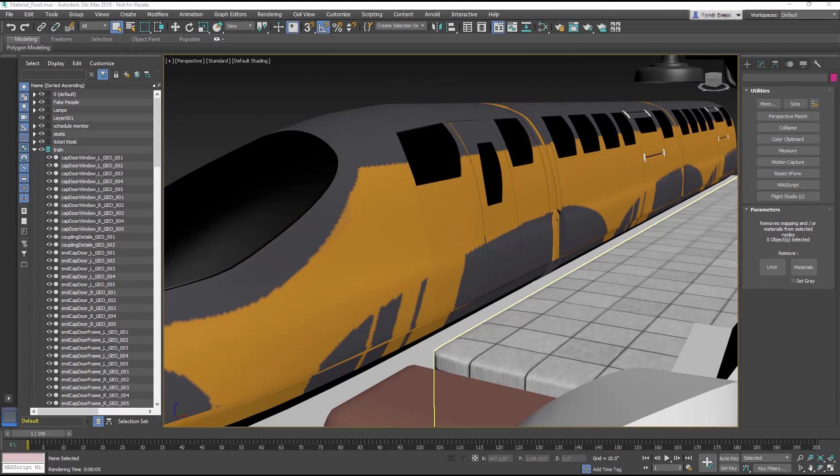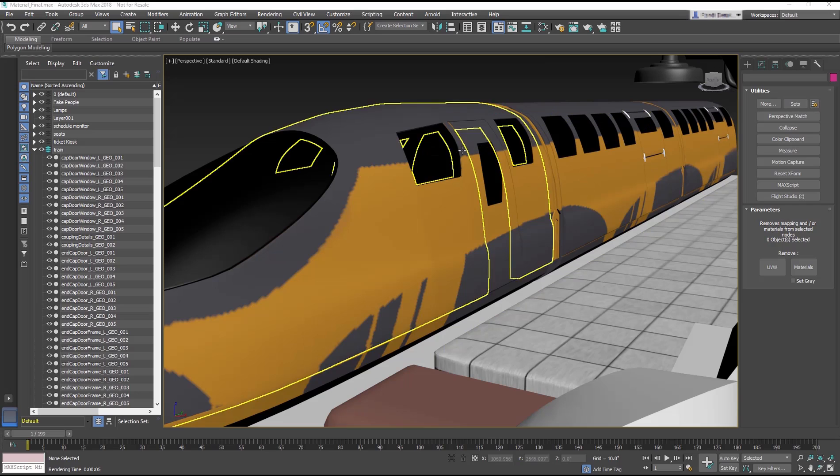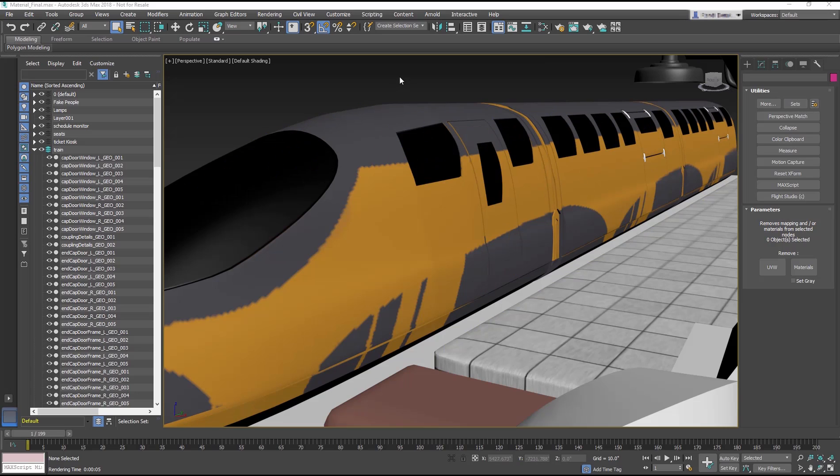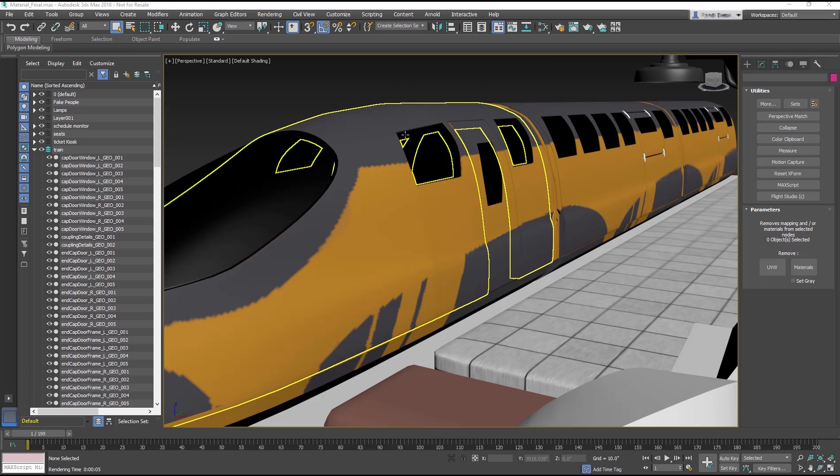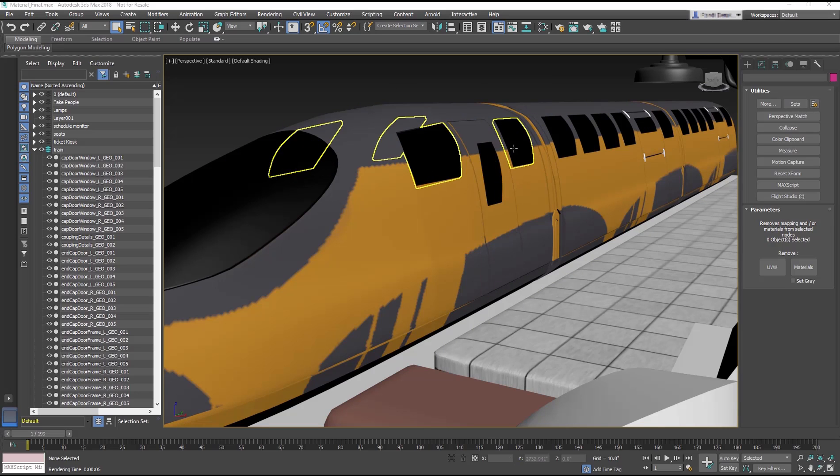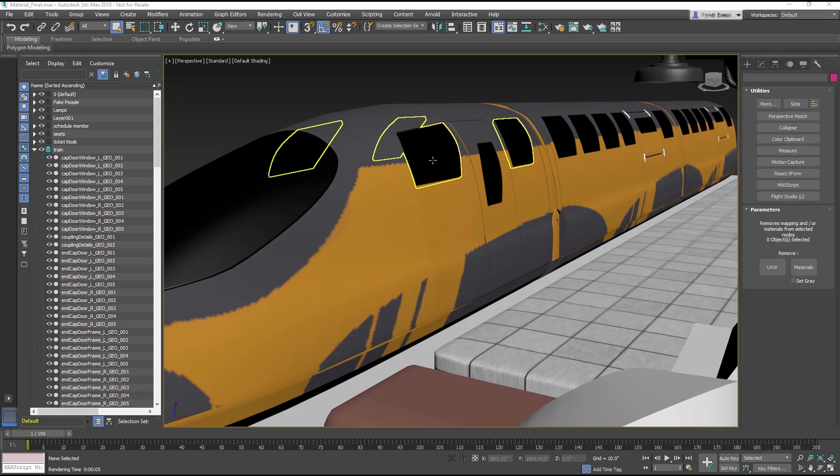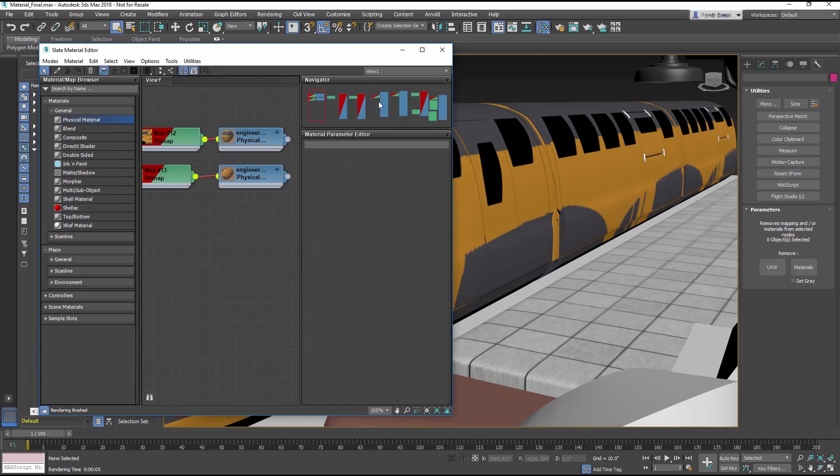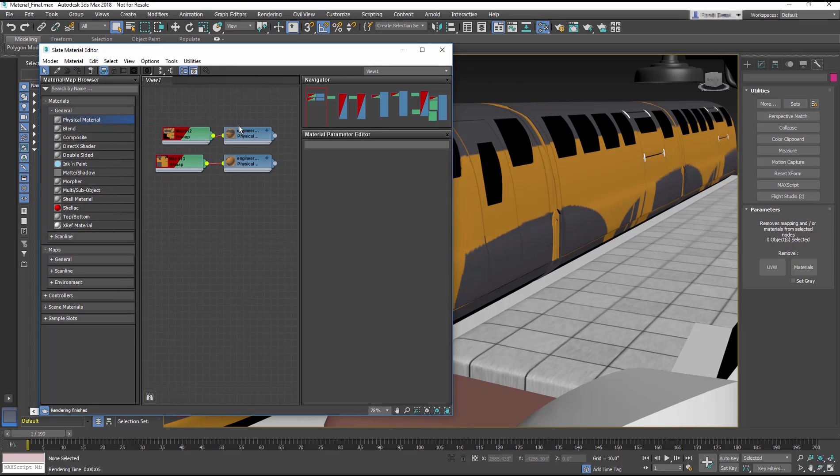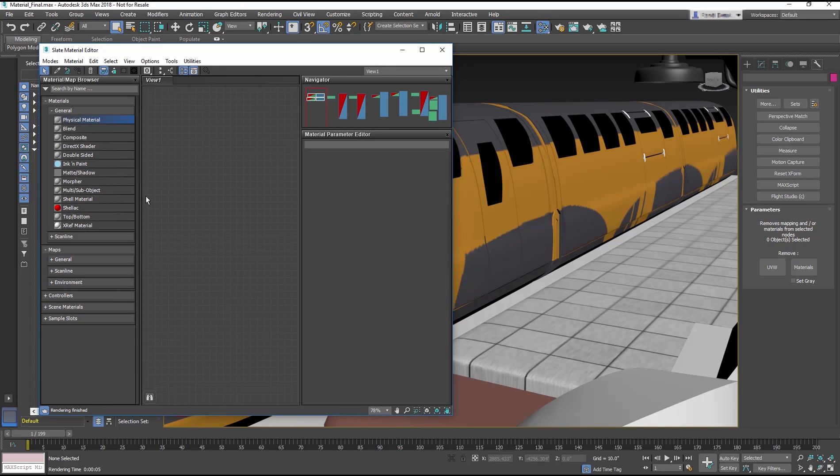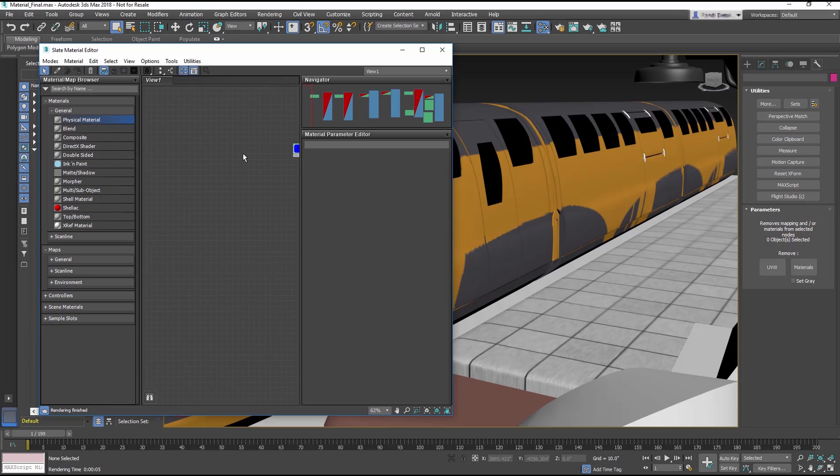Now that the train has textures, it is more obvious that the windows on the train are black. Time to explore creating glass. The great thing about physical materials are those templates. The templates set basic parameters for a material based on the chosen template to get you on the road to the desired material.